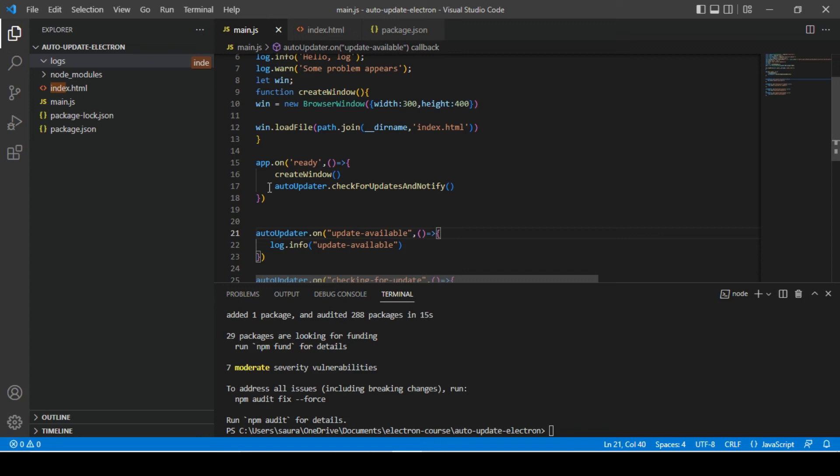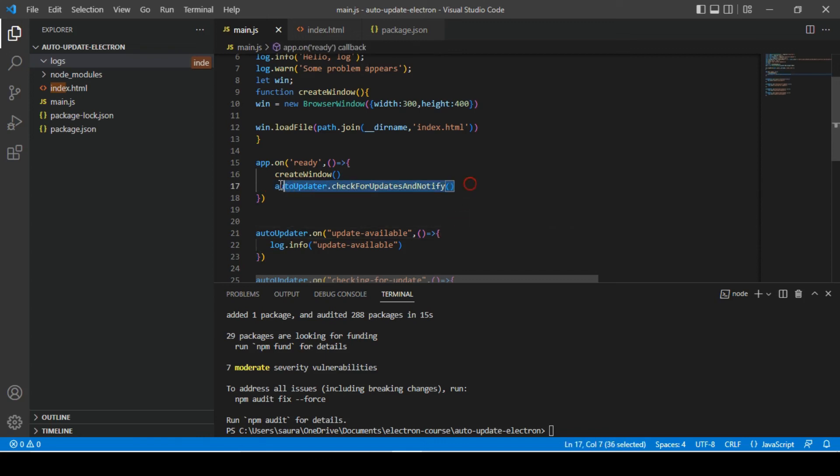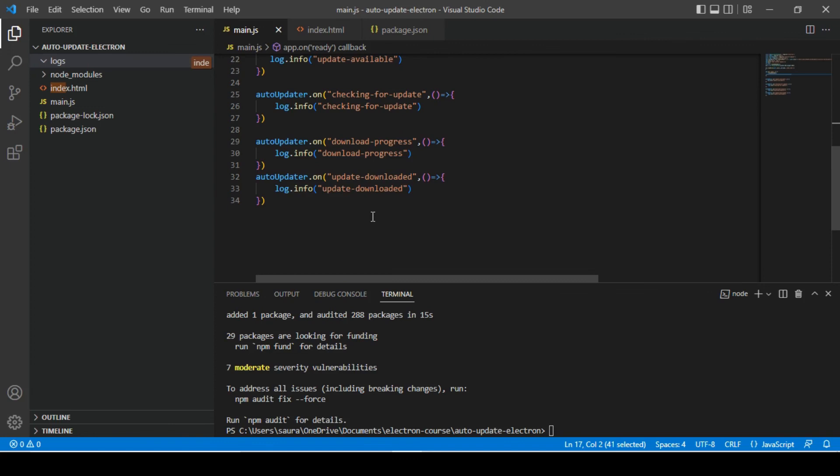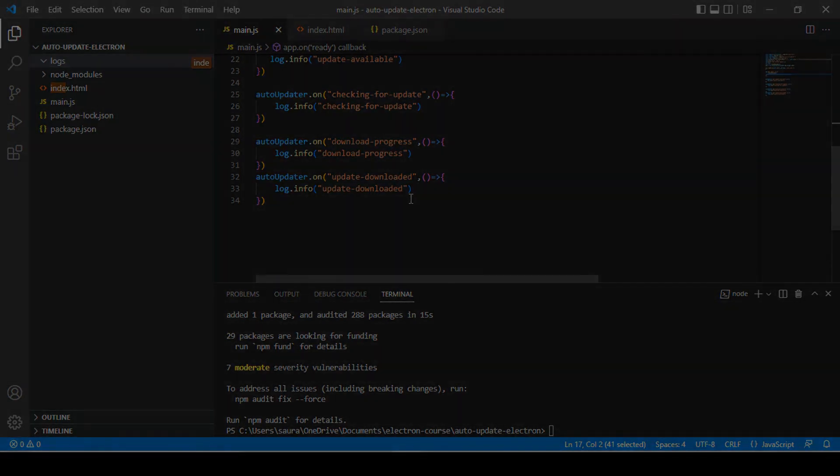We have imported electron updater library and wrote logic to check whether auto updates are available, and we've also subscribed to events. So now we're good to go with this. I think that's it for this video. Thank you very much for watching. See you in the next video. Bye.